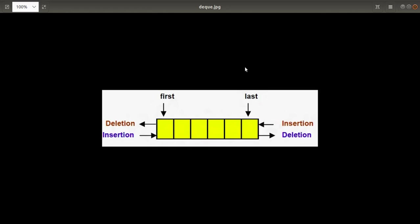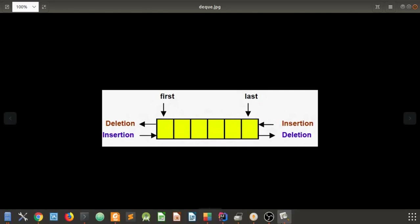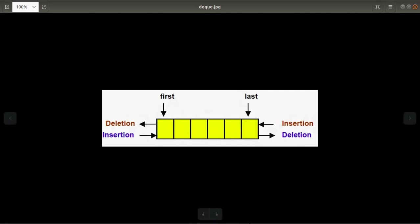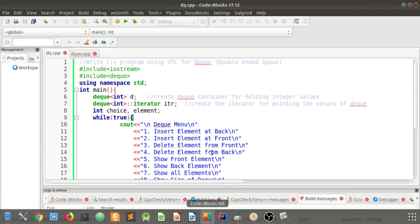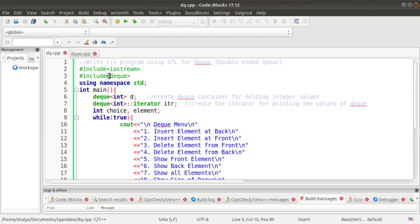In C++ there is a Standard Template Library for DEQ where you don't have to write the logic yourself — the logic is already defined. You just have to reuse it and call the member functions to perform all operations. We need the DEQ header file because without it we cannot use the STL member functions of the double ended queue.